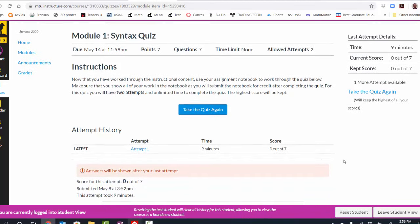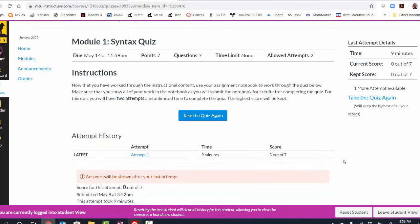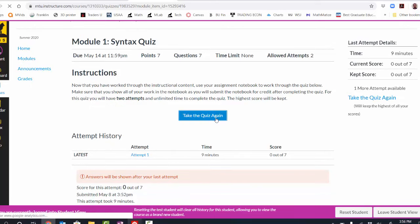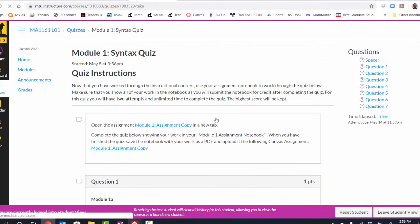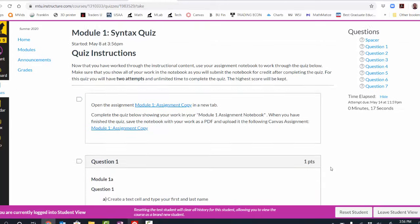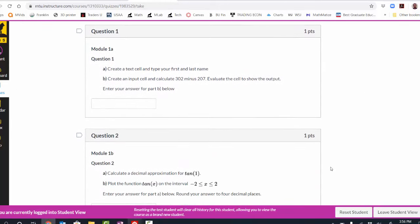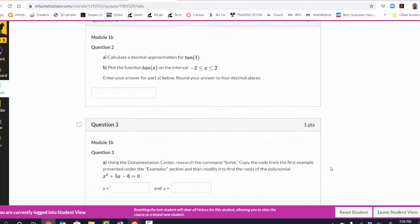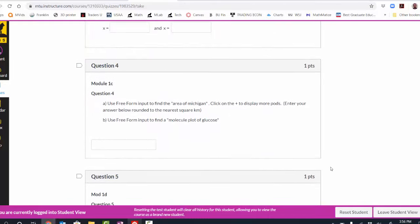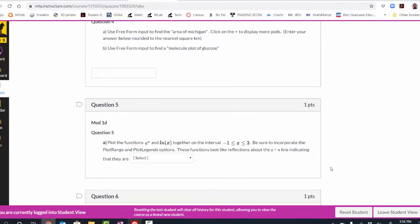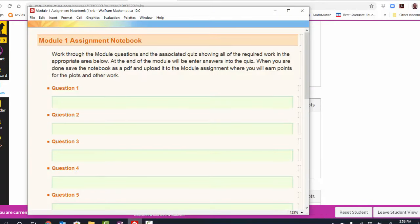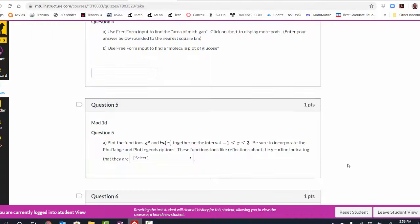When I get to the end, I will have a module quiz. For the module quiz, I'm going to use my second attempt on this because each quiz has two attempts. I'll see that question one through question five are the same questions that I did as I was working through the module.